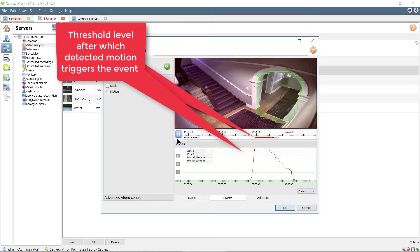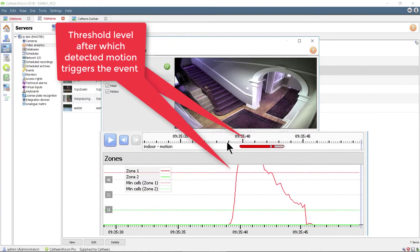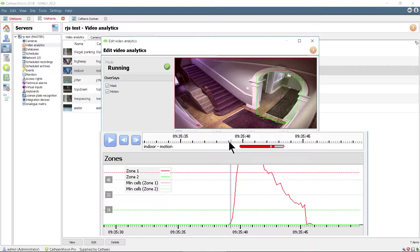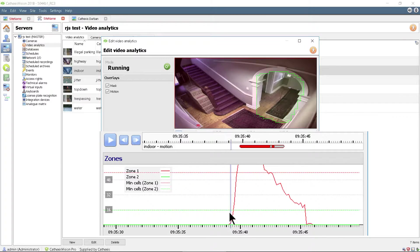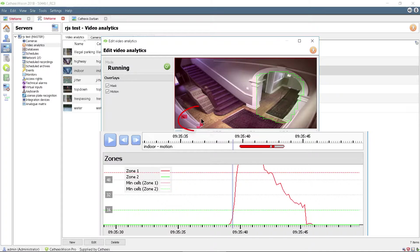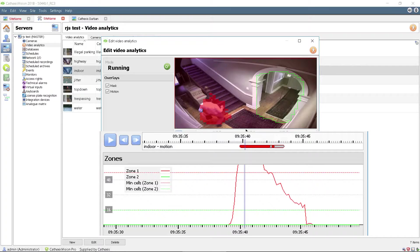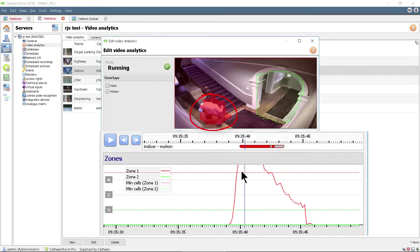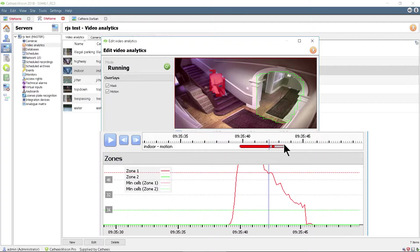Changing this threshold eliminates small objects such as cats from triggering the event. This can be tuned to suit the site. When the threshold is exceeded, the event is triggered. Note that these are not adjacent motion cells but rather a total count of motion cells in the zone.